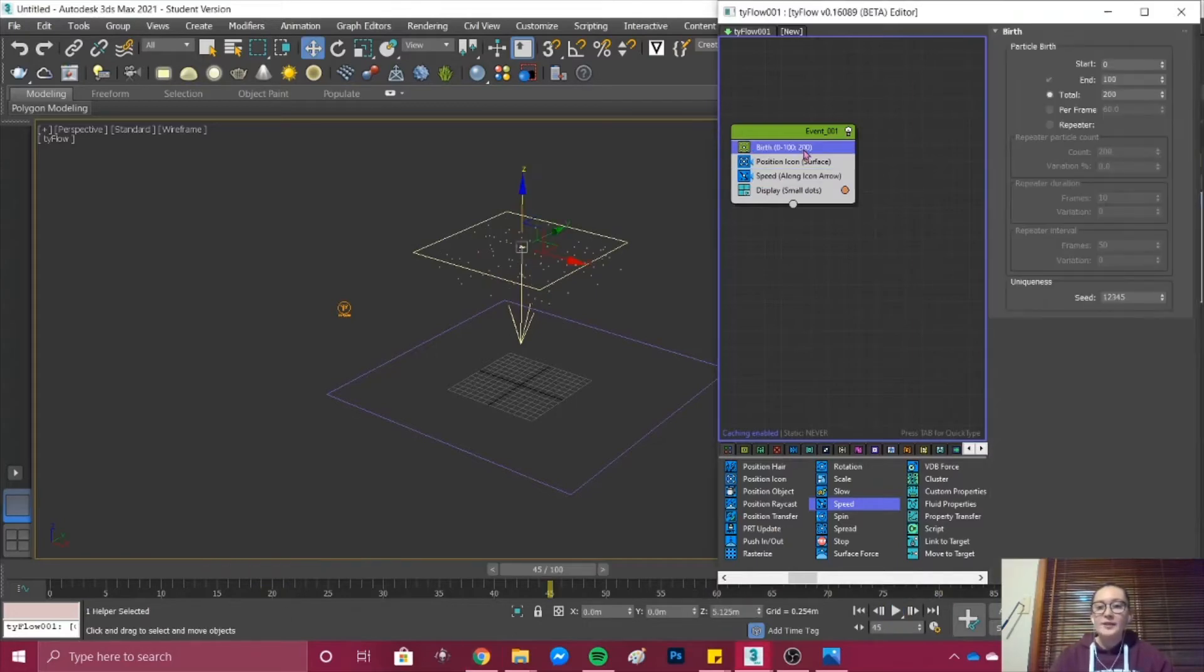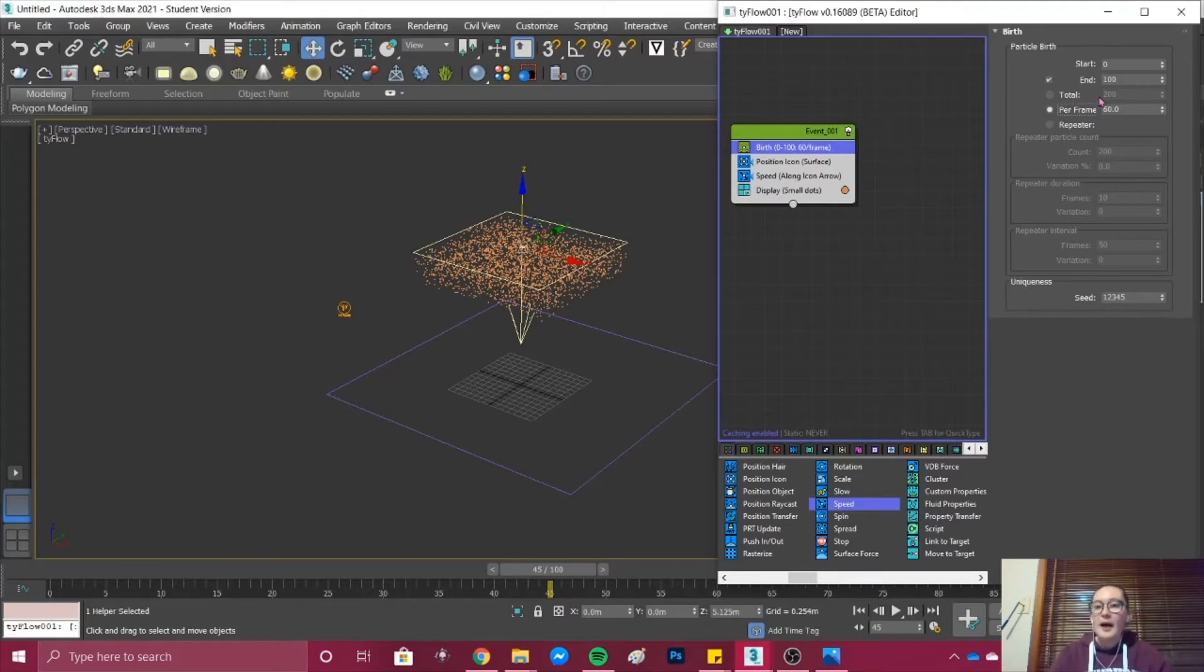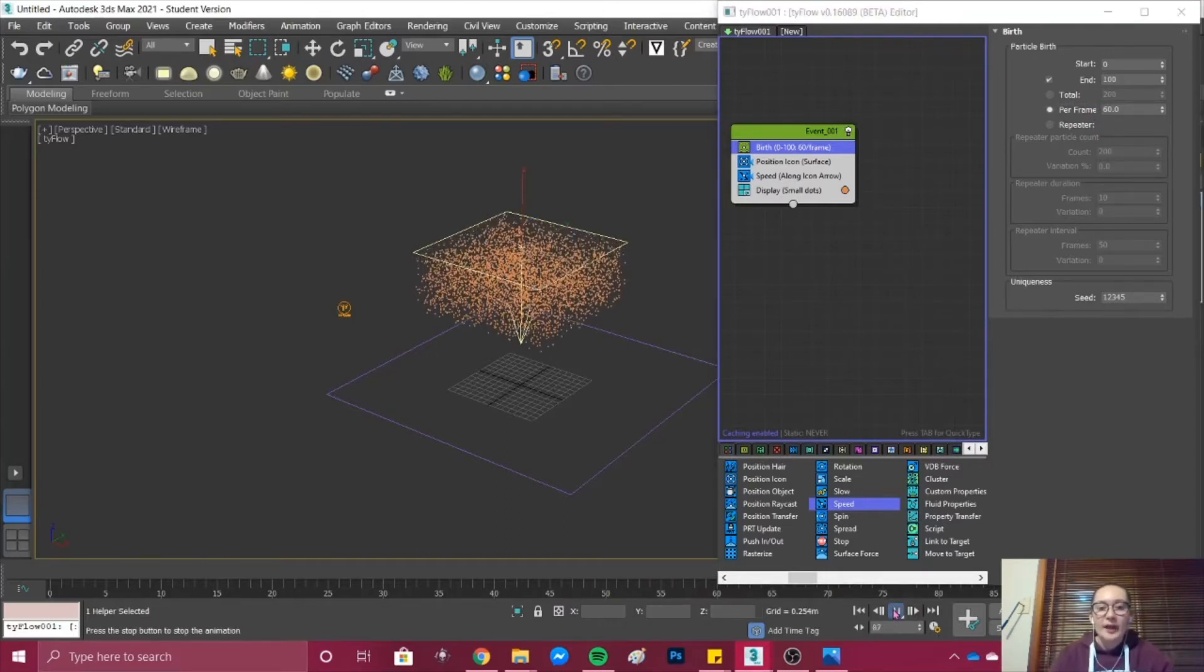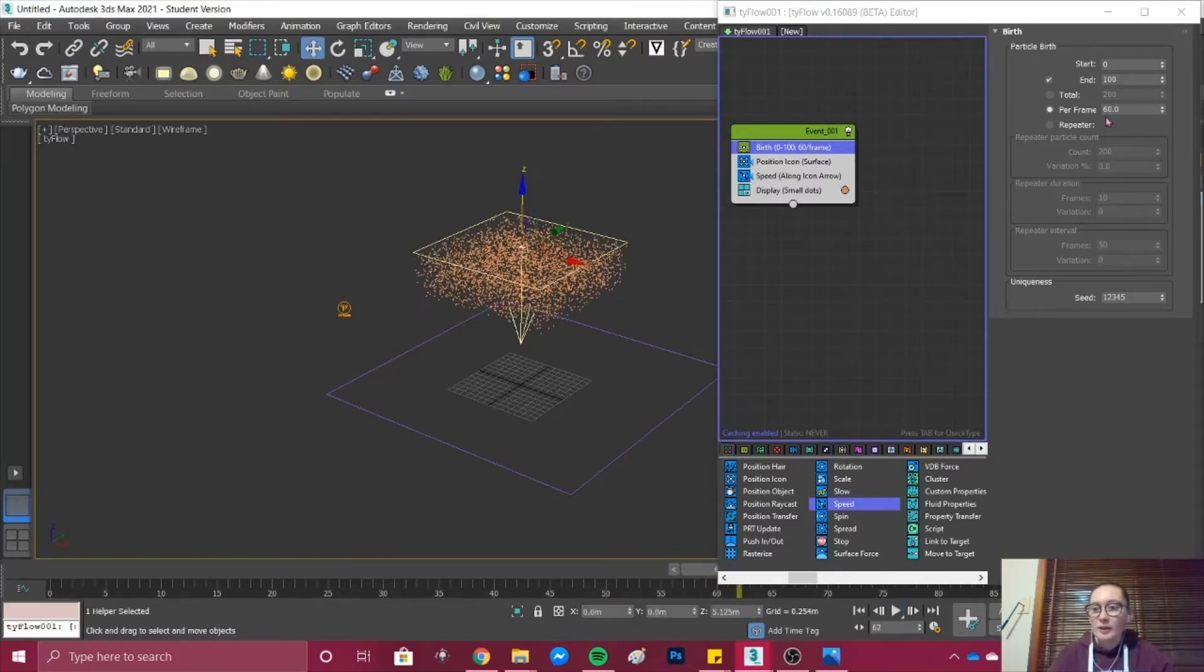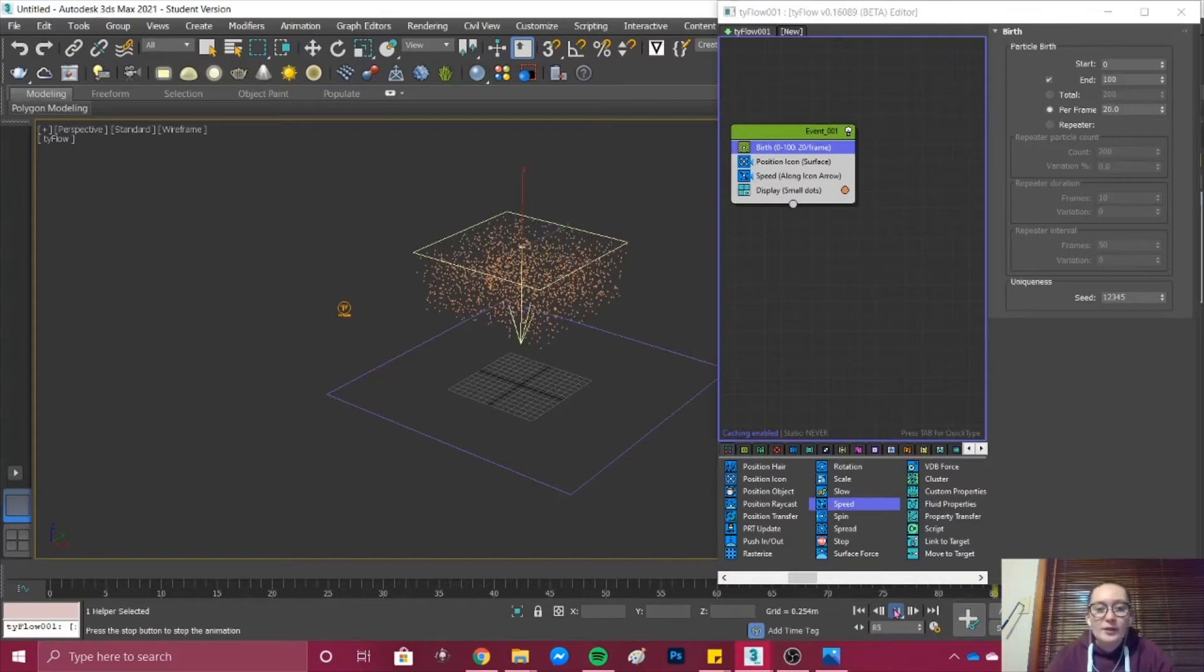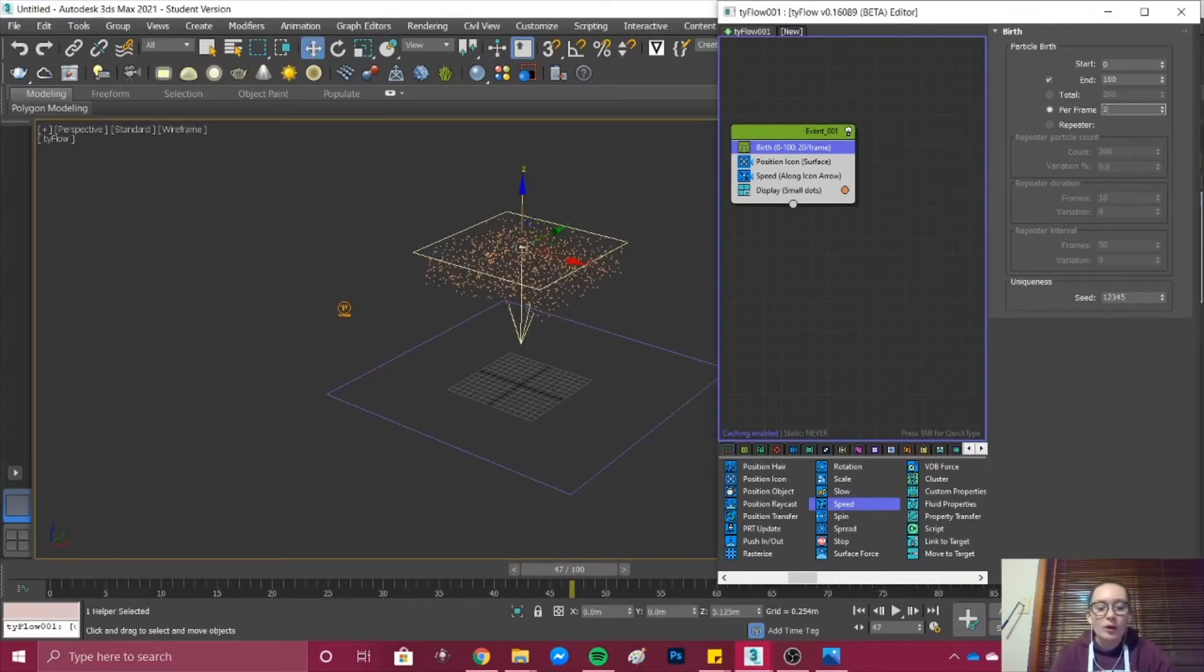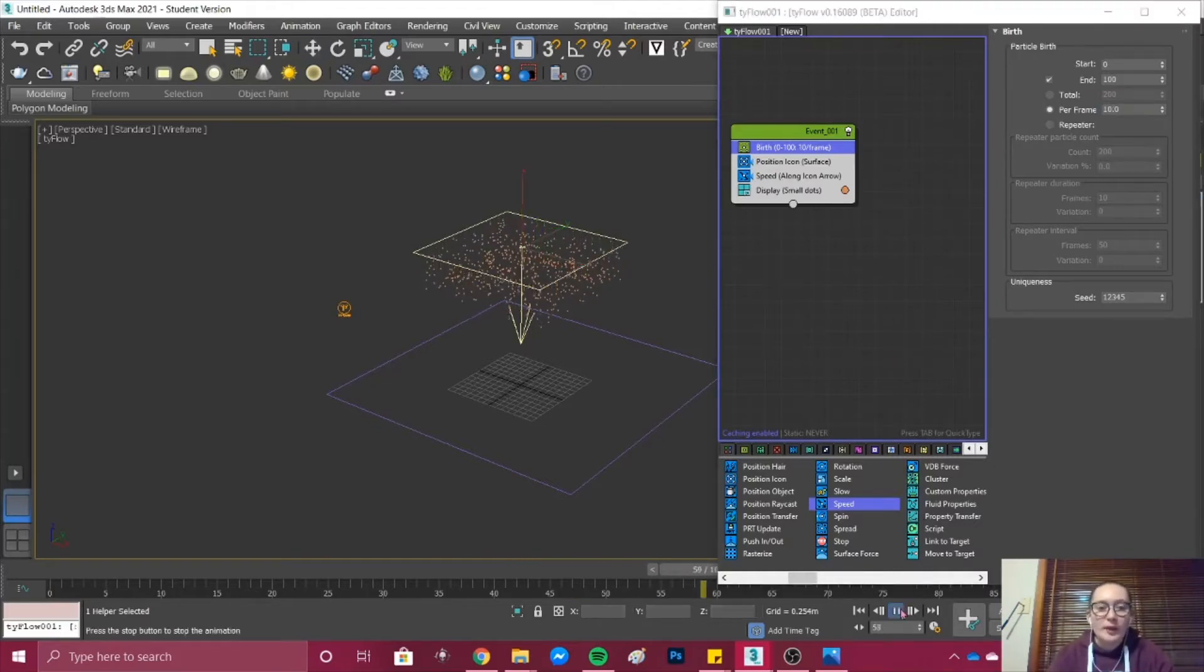Under Birth we can go and change our particle birth settings. I think that's a lot of rain to be falling, so I'm going to change my per frames to maybe 20. We've got a little less rain falling from the Position Icon. It's still quite a lot so I'll change it to 10. That looks nicer.